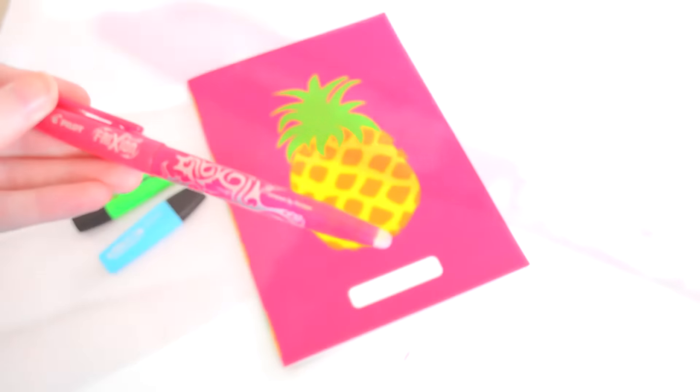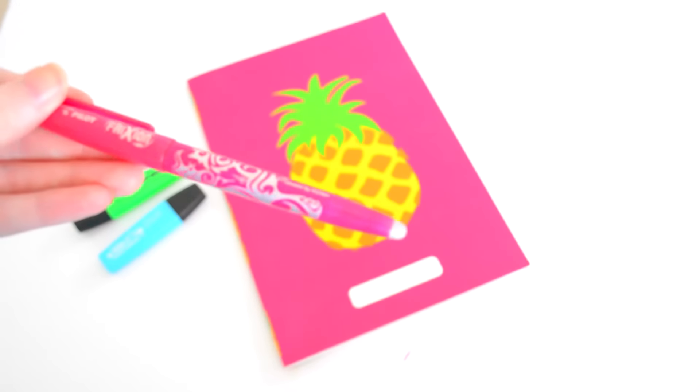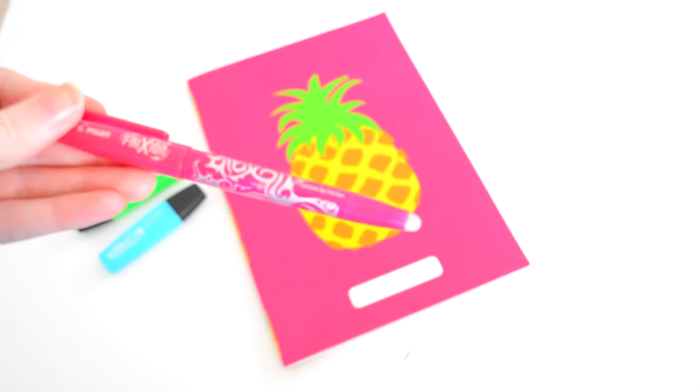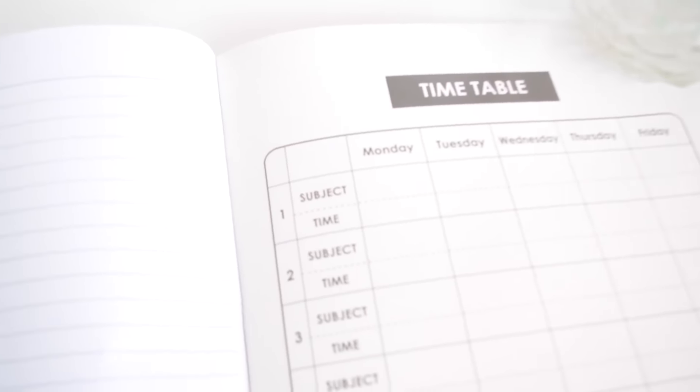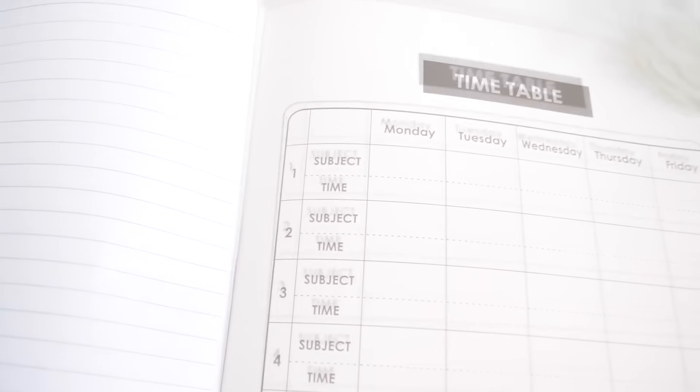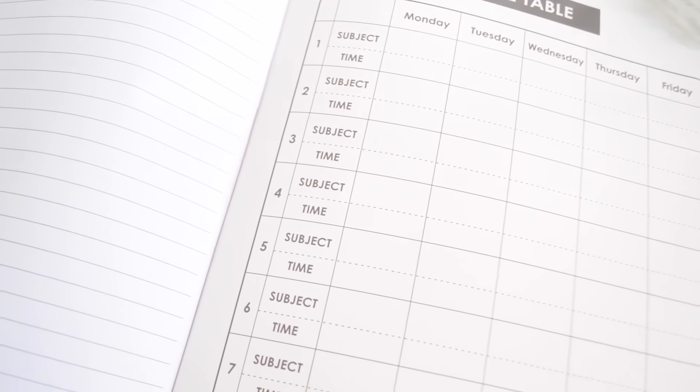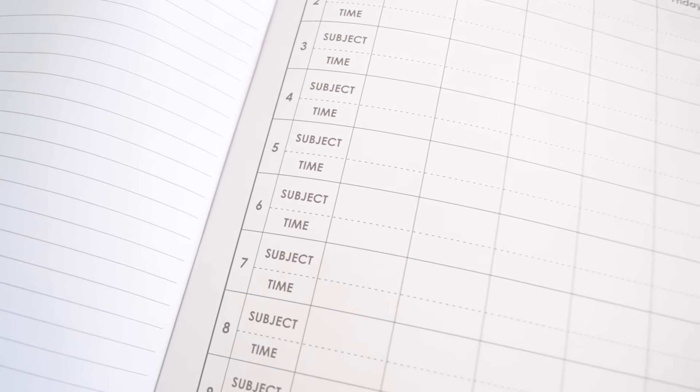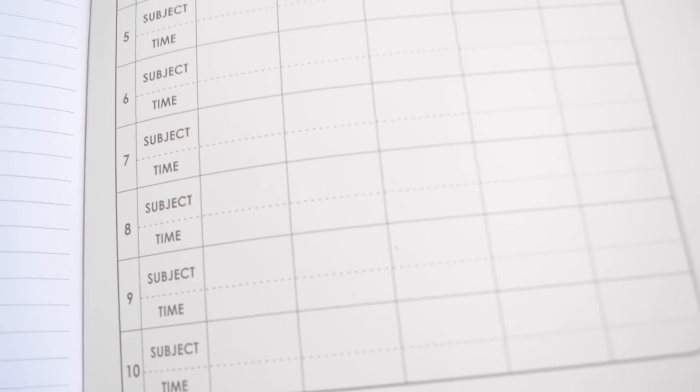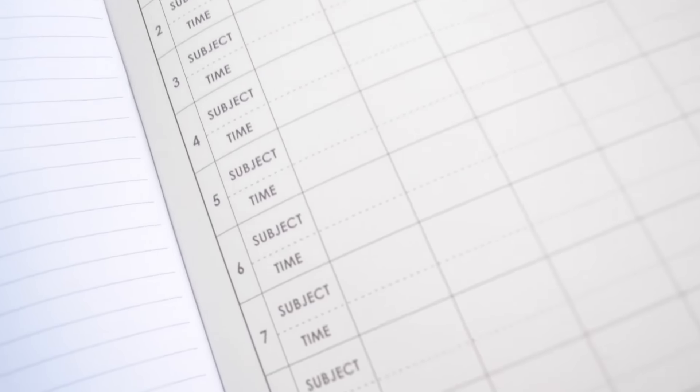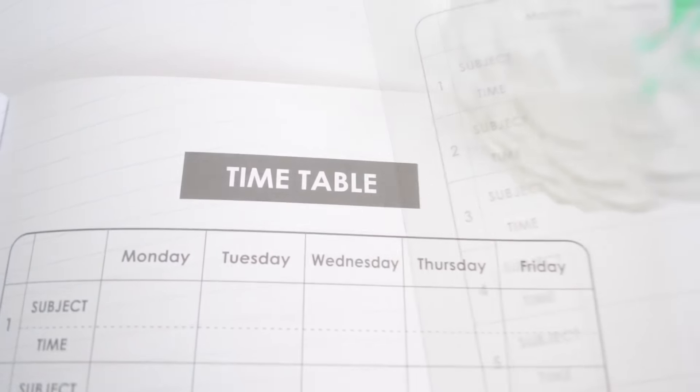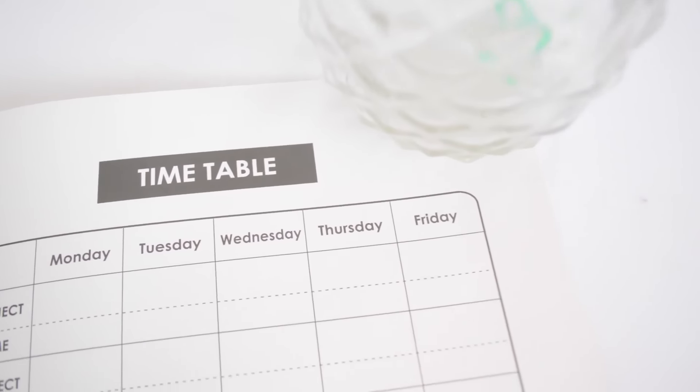This is not sponsored, but you must use erasable pens - trust me, life savers. This notebook is really good because it does have a timetable section at the back which is specific for Australian times at school. So if you do go to school or university in Australia, it's perfect.